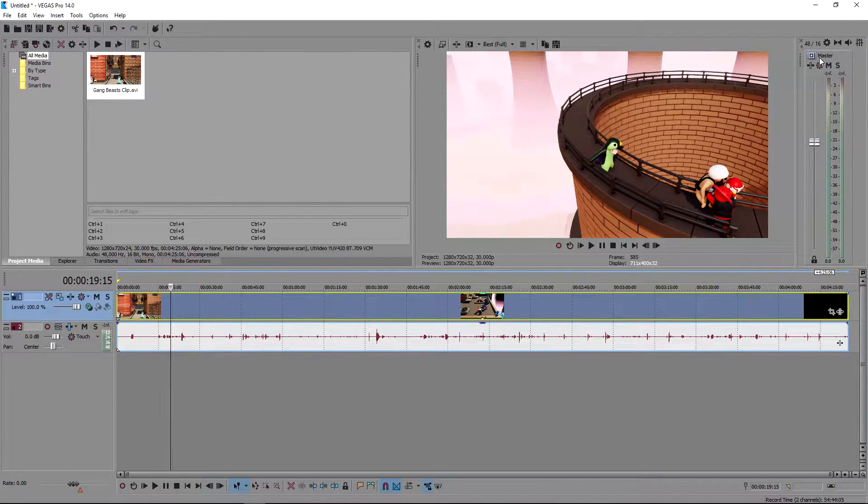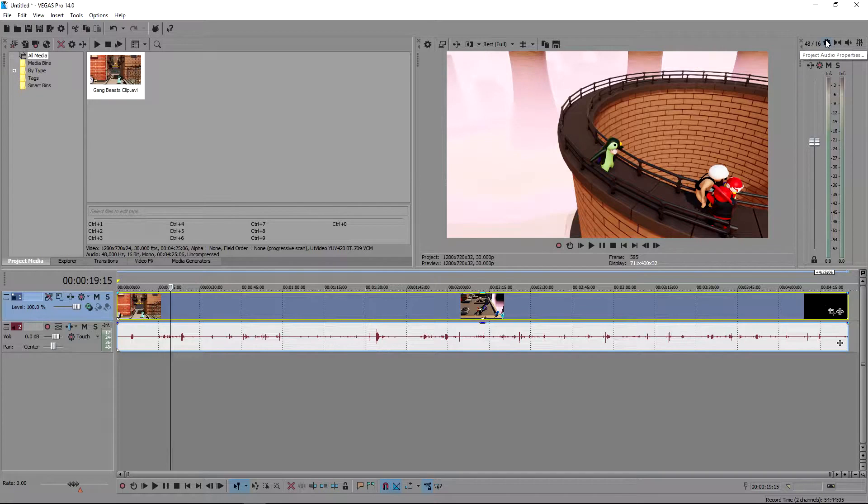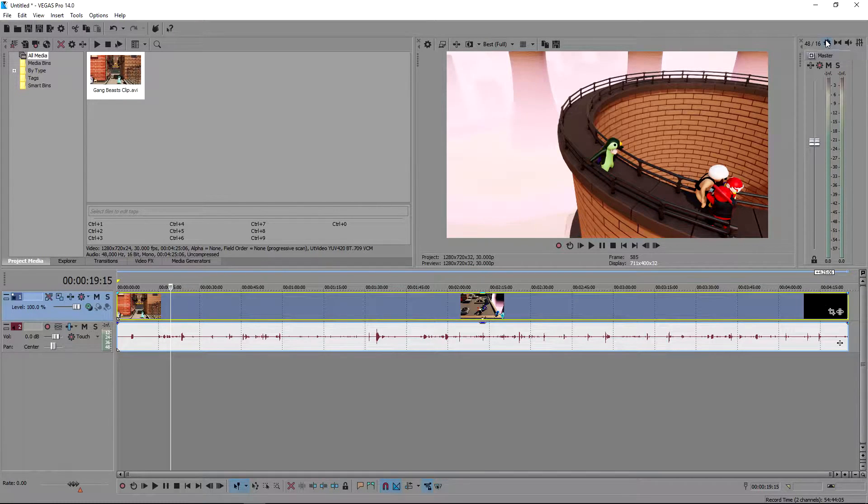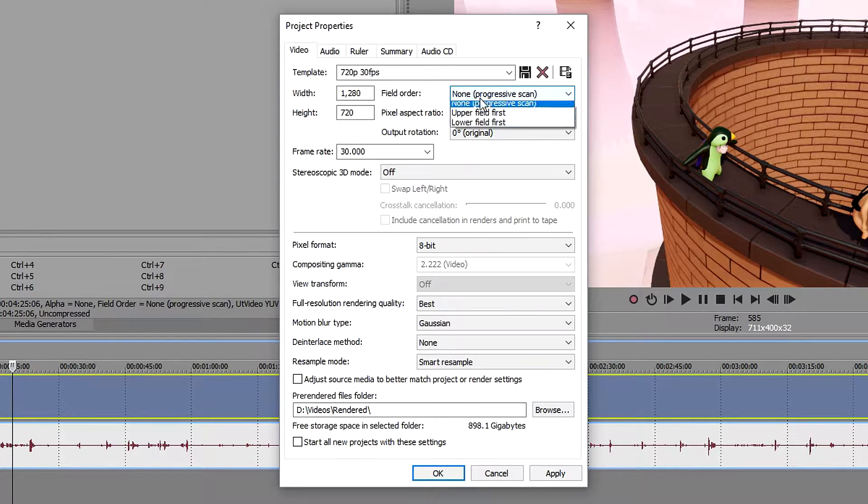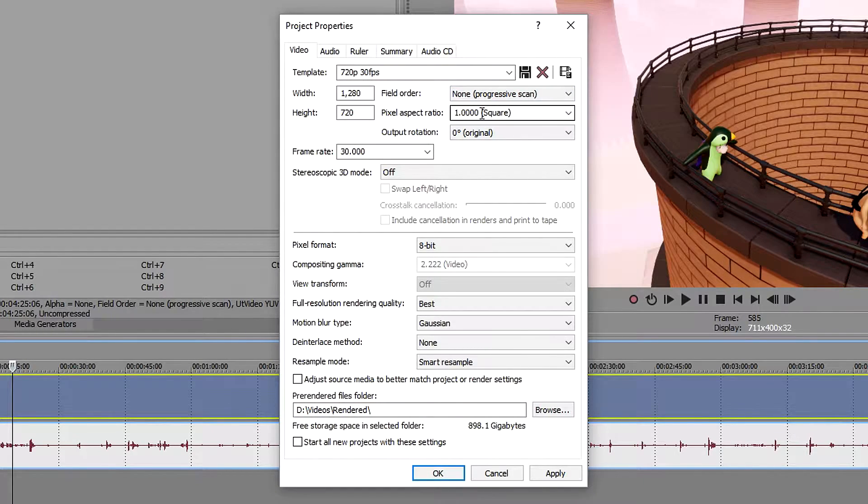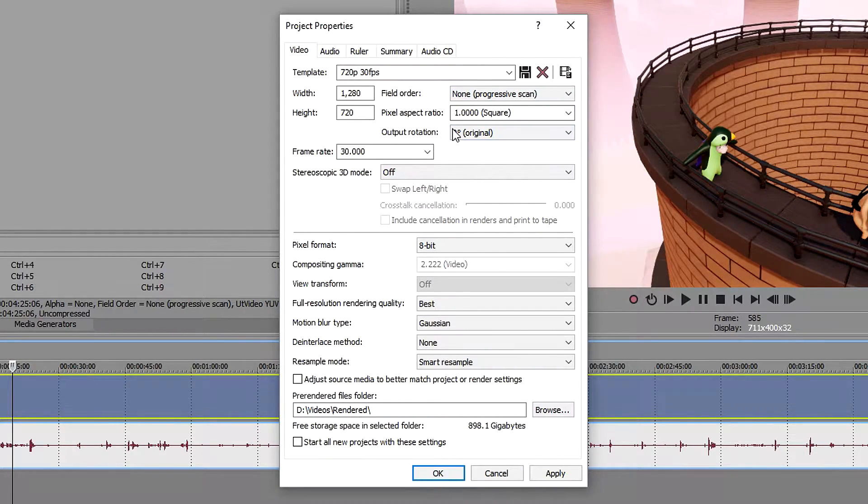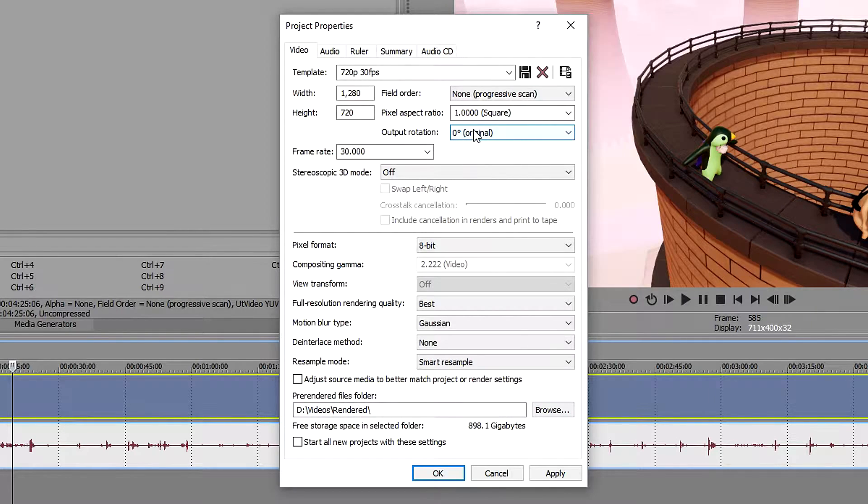The next thing is to go to the gear icon up here for the video project properties. For the field order we are going to leave this on none. Leave the pixel aspect ratio on one. Leave it on zero for the output rotation. This just rotates your video, doesn't really do much.